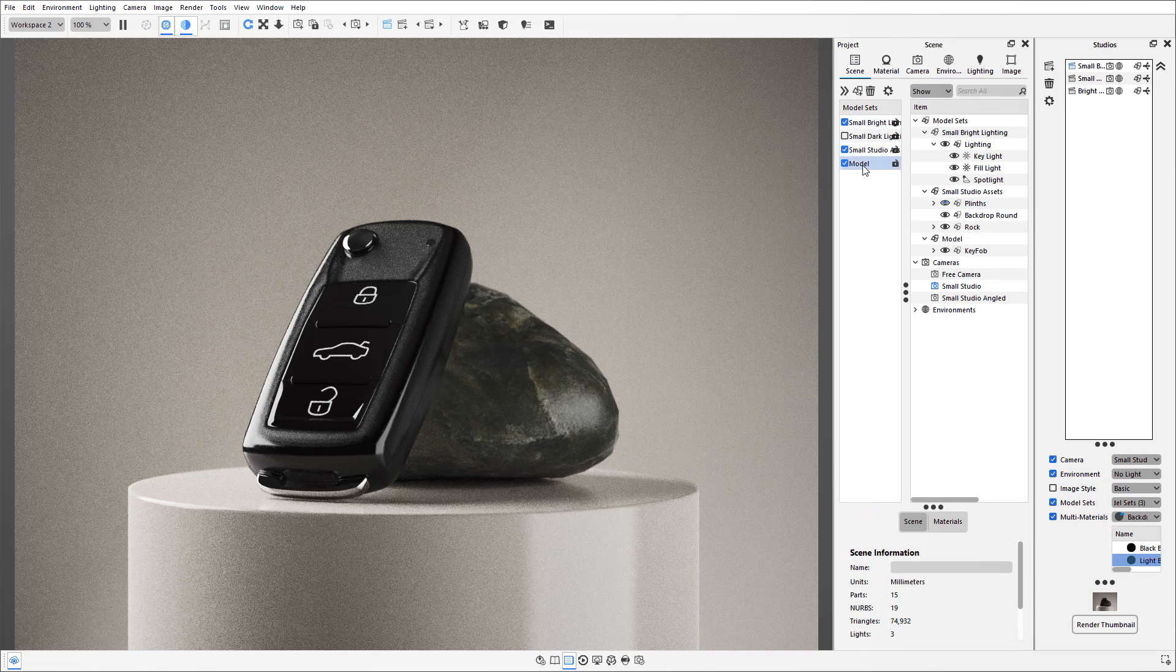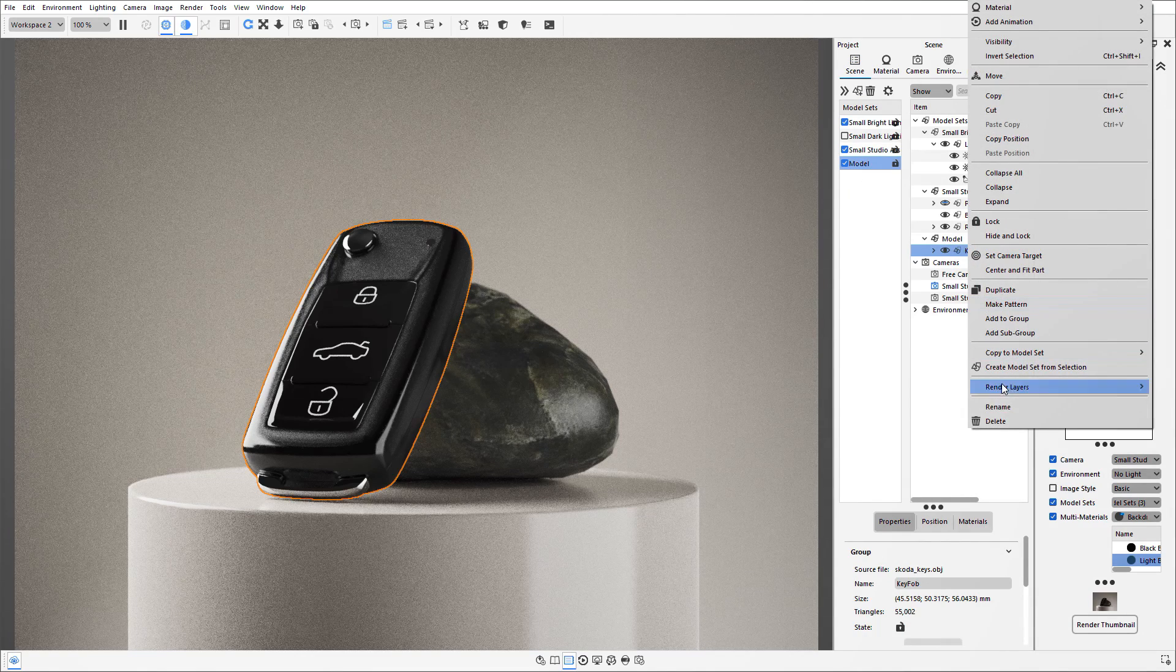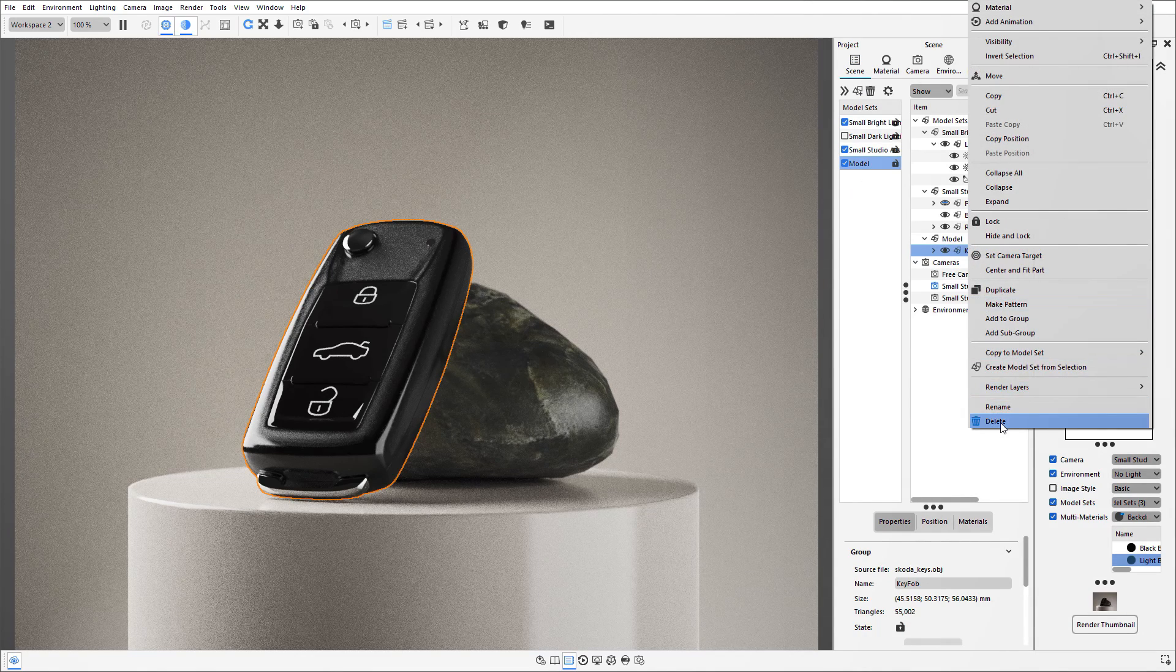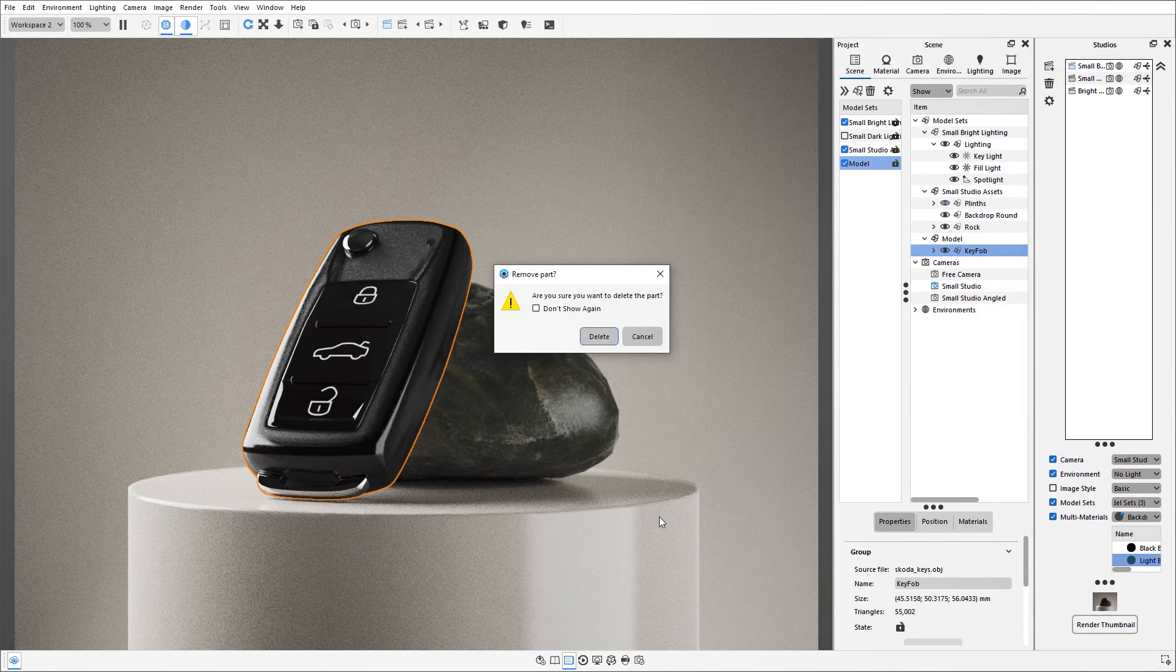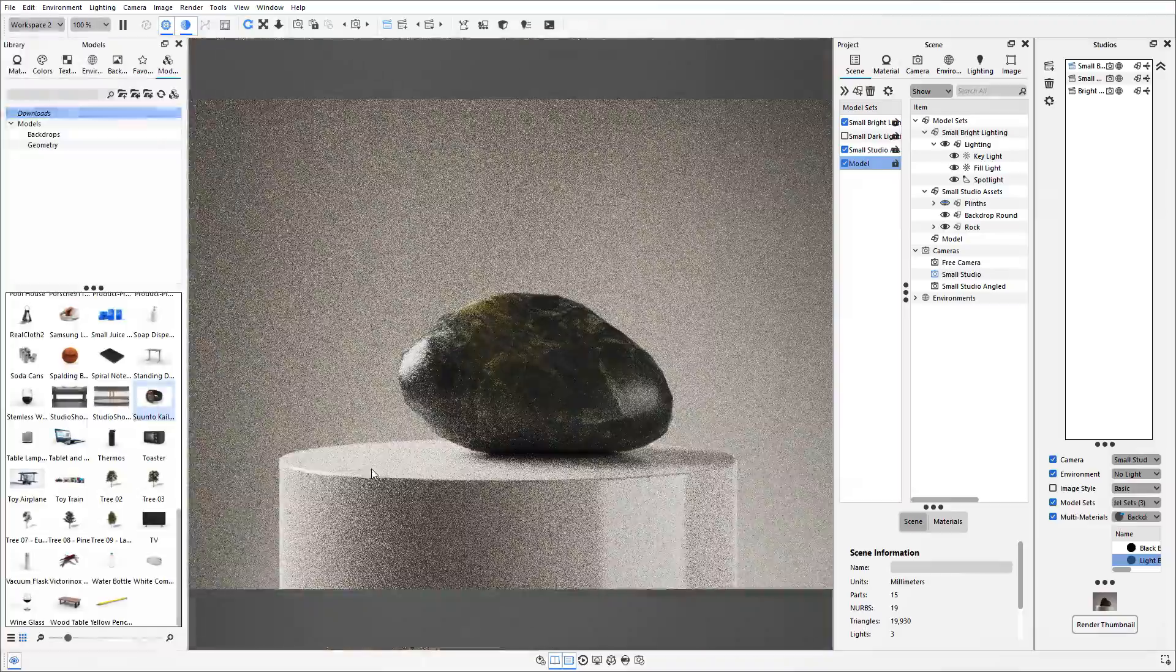So now it's just a case of removing whichever model was originally in there and then adding your new models in.